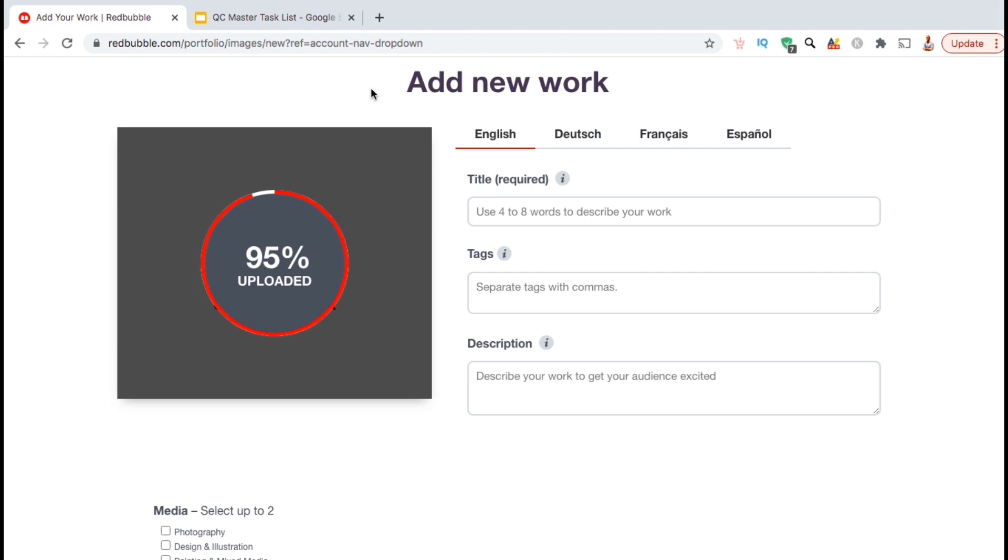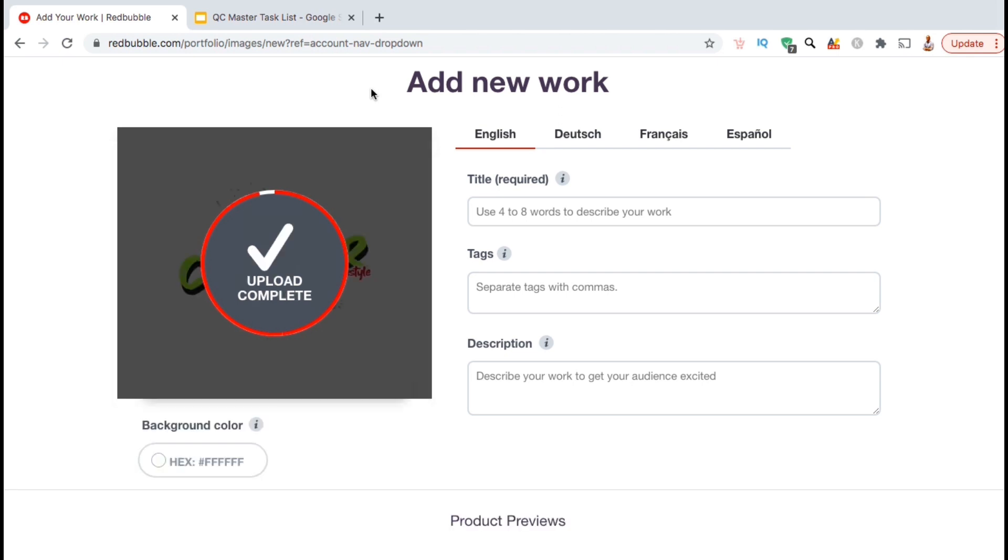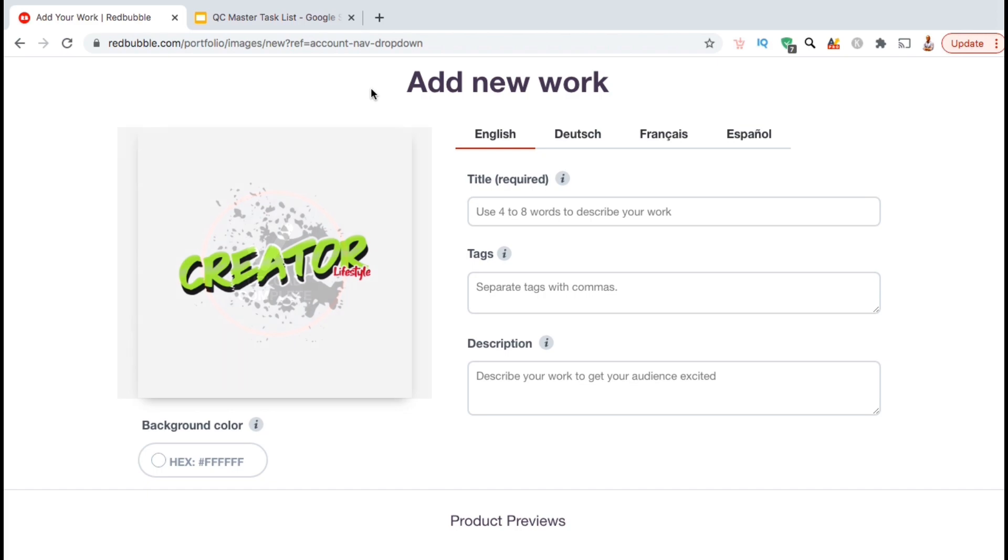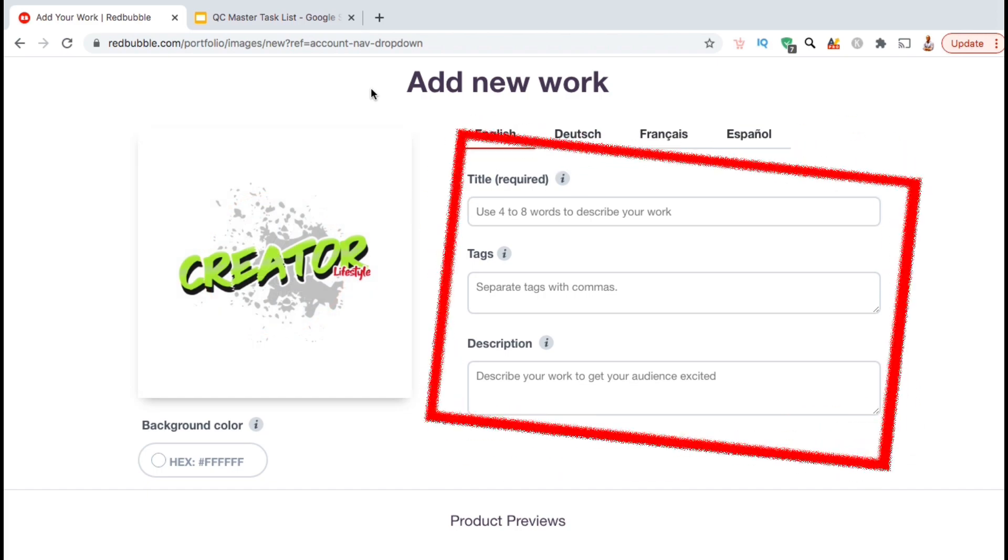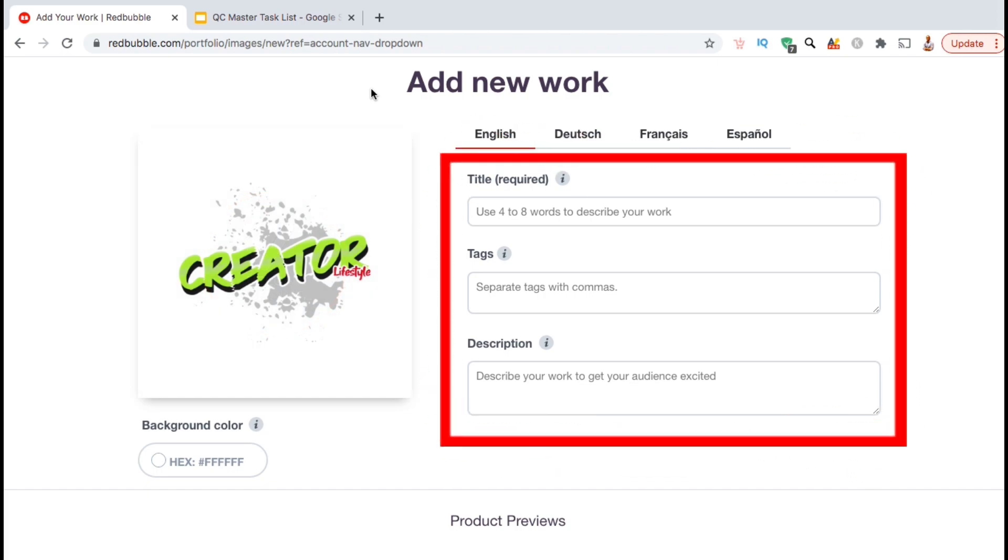Besides having a great design, one of the most important things to get found on Redbubble or any other marketplace is to have good product details. This includes having a good title and description that describes your design using good keywords and keyword phrases that customers are actually searching for.